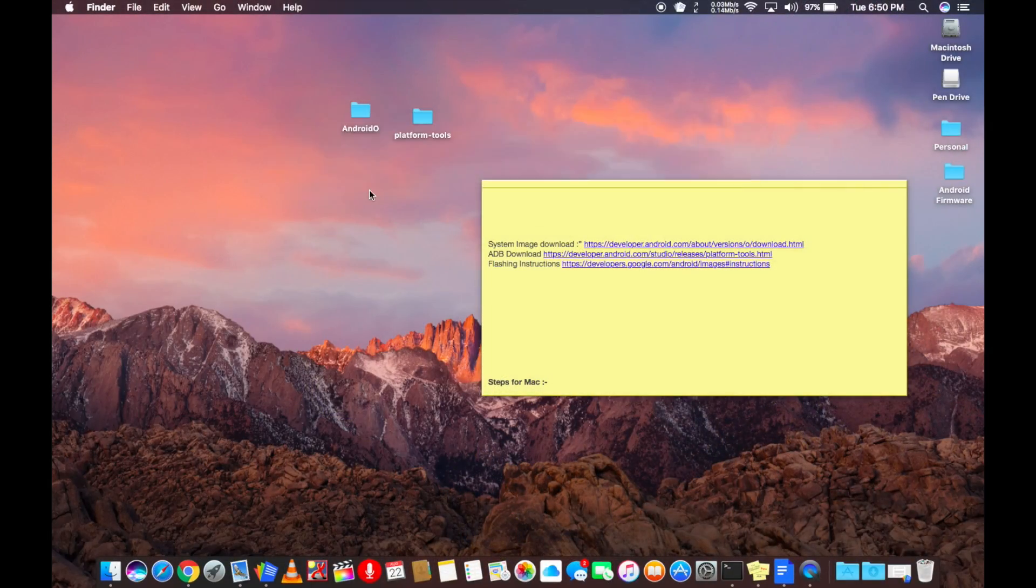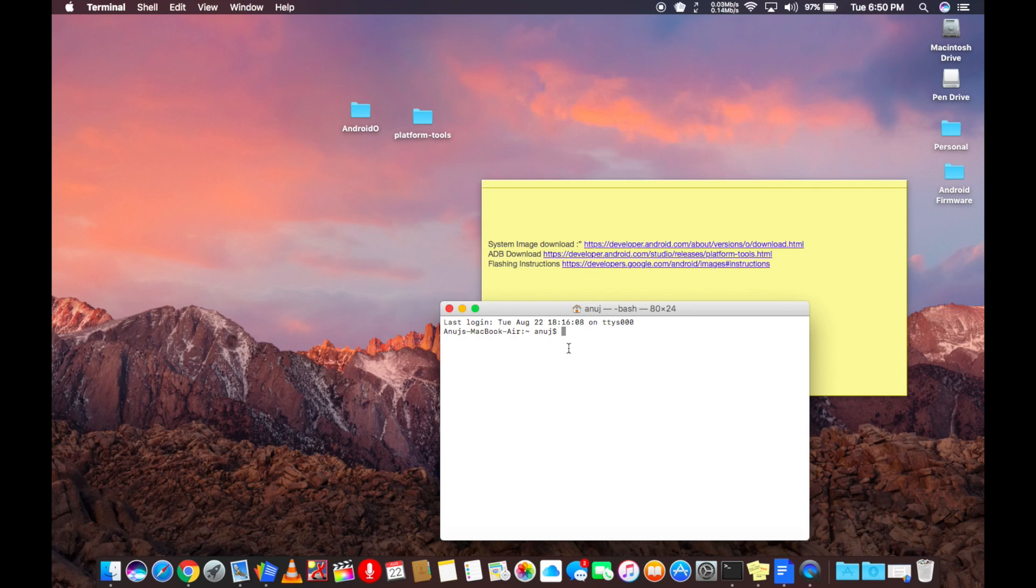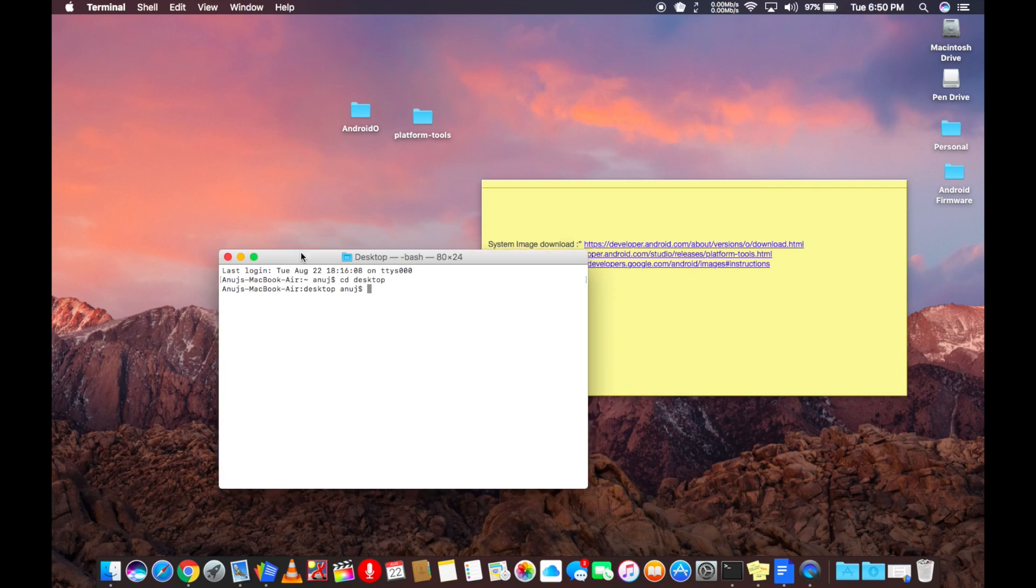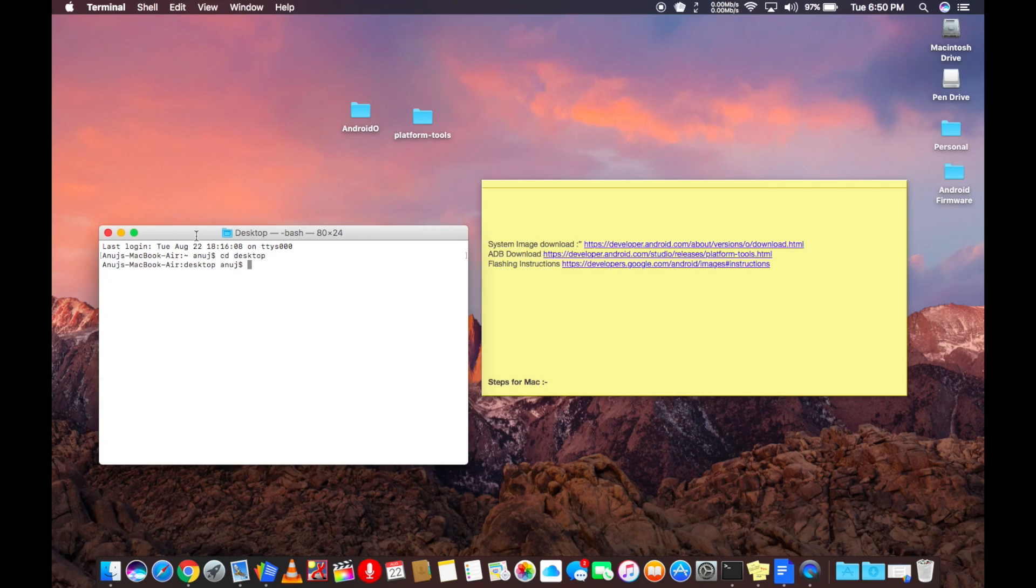First open terminal. Then go to the directory where you have the firmware folder. For example, for us it's on the desktop, so cd desktop. After that, type in the name of the folder cd Android O.